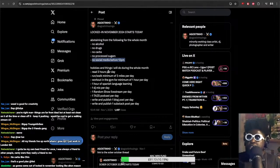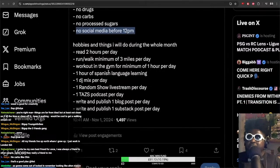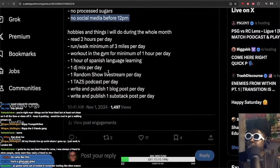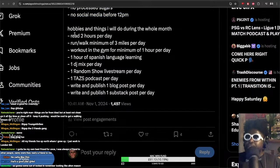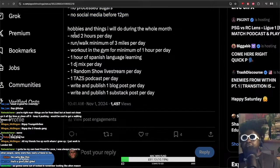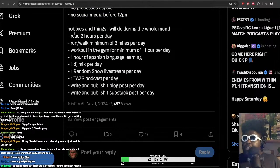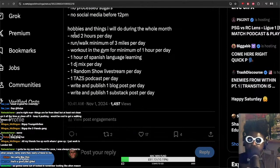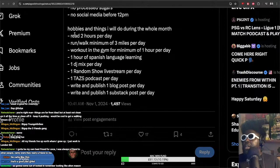The second part of Locked in November goes as follows. Hobbies and things I would do during the whole month. Here we go. Read two hours per day. Now this is going to be a lot easier because I recently got a new job, so I'll be commuting more in the mornings. I won't be working from home as much as I was previously, which is annoying.